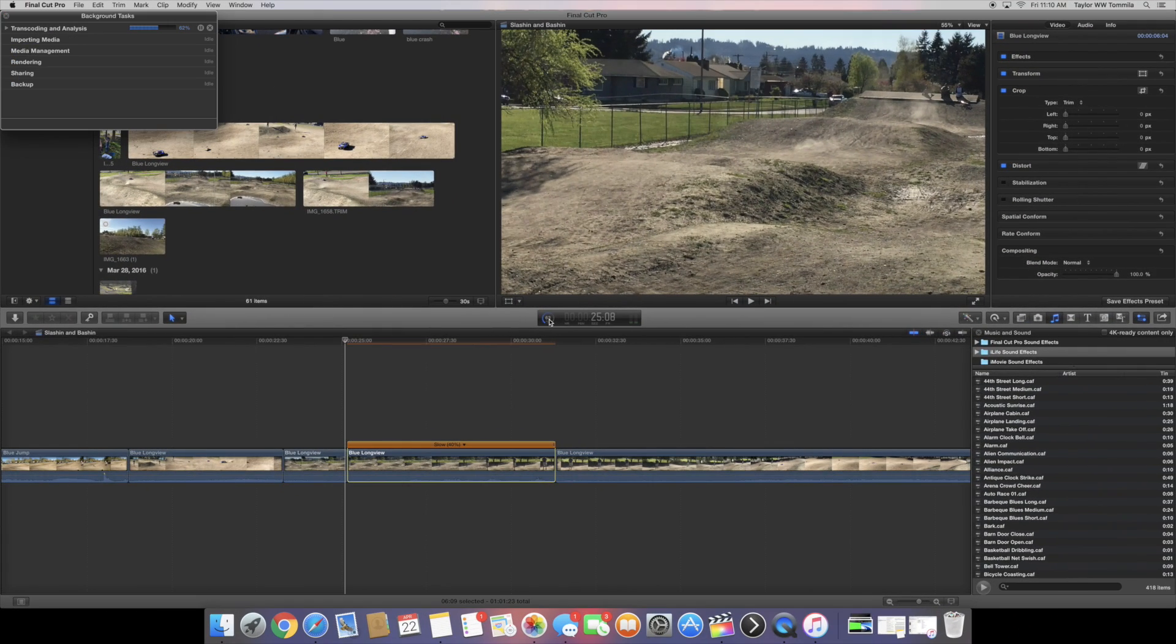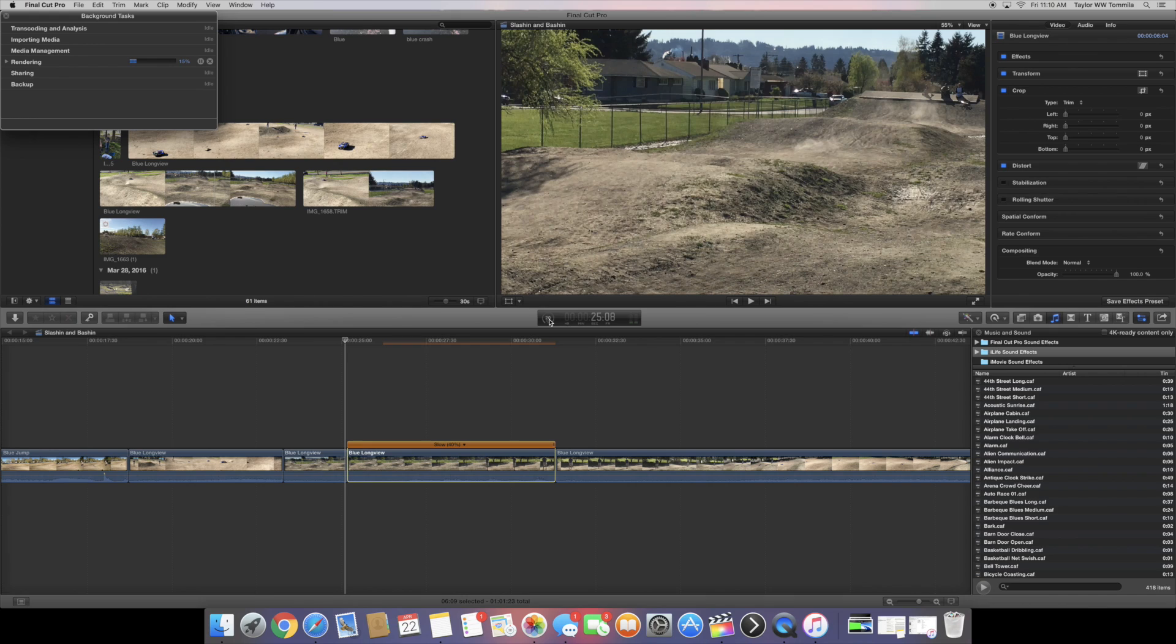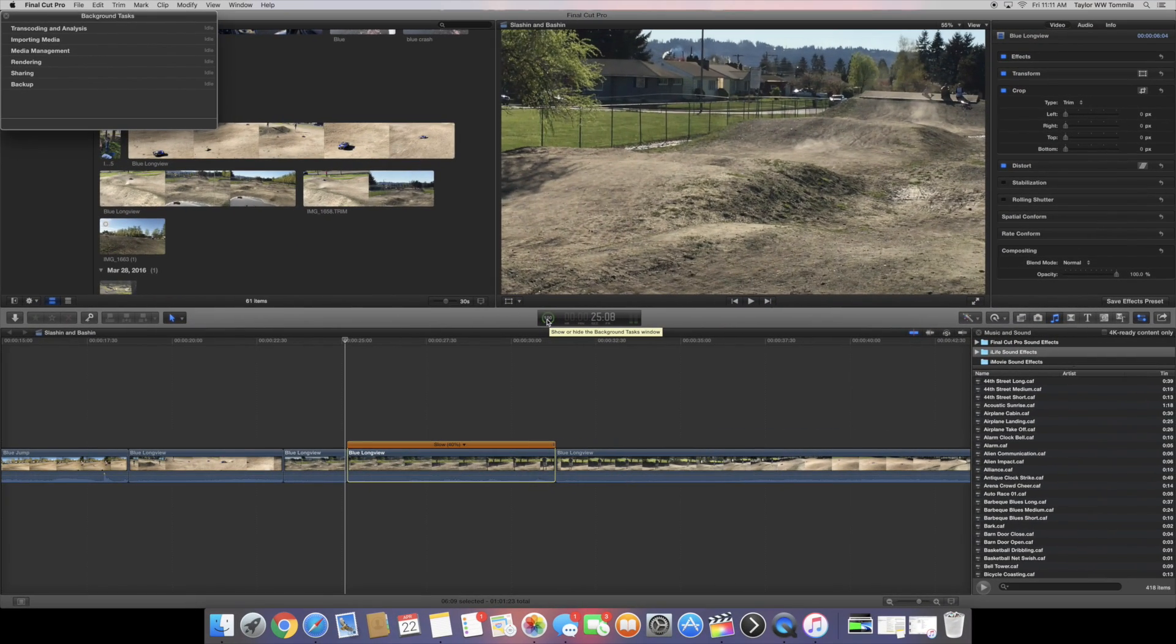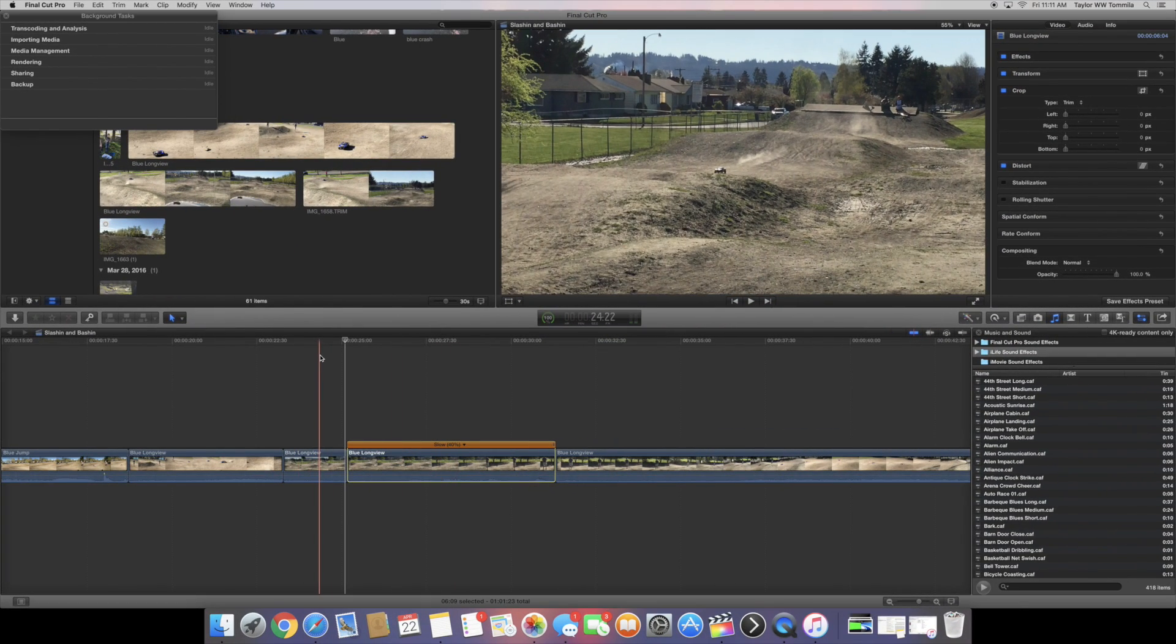Now we'll let that render again. You can also click on this right here and it tells you at the bottom it's transcoding and analyzing. Optical Flow takes a little time, so you gotta be really methodical about what you want to use for your slow motion. Let it render all the way through.